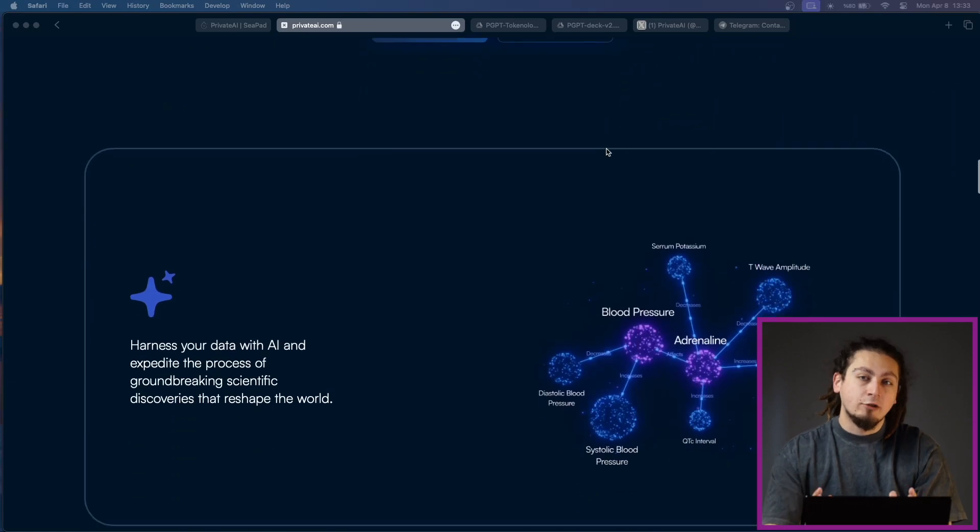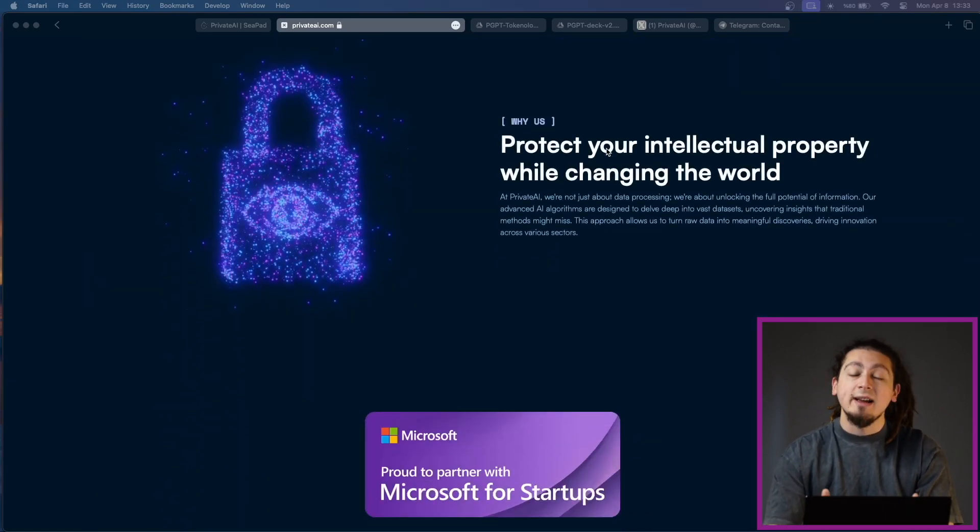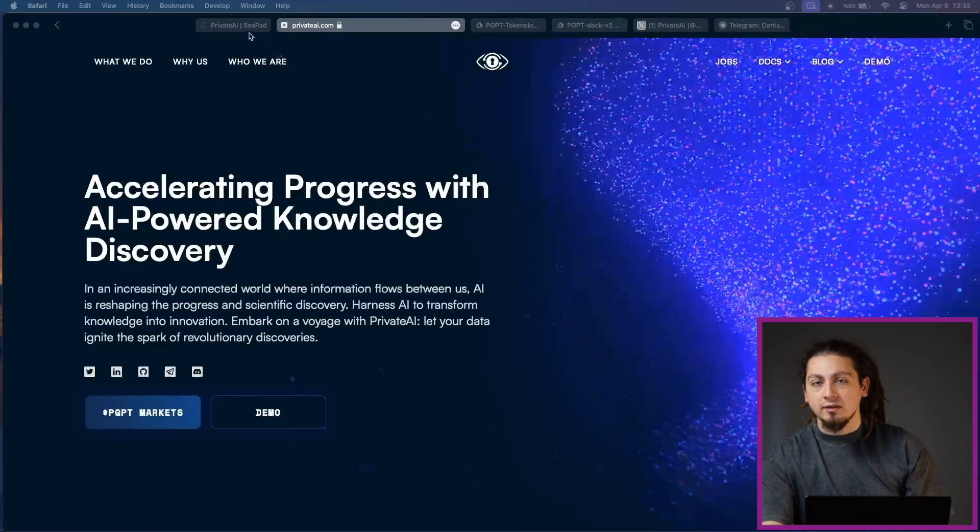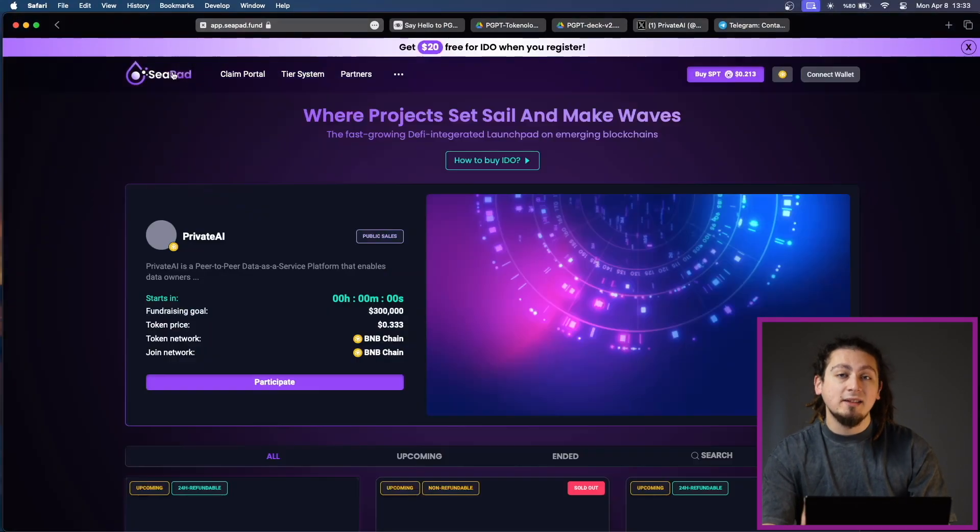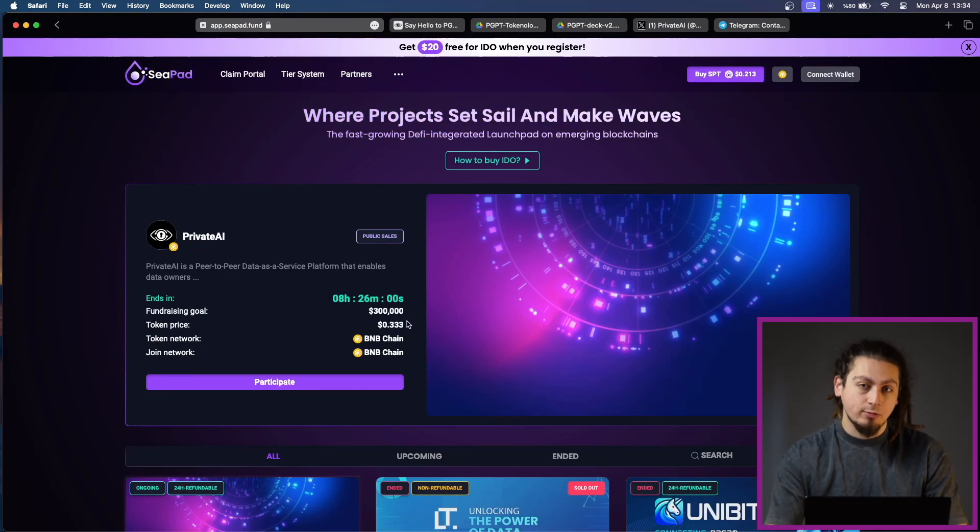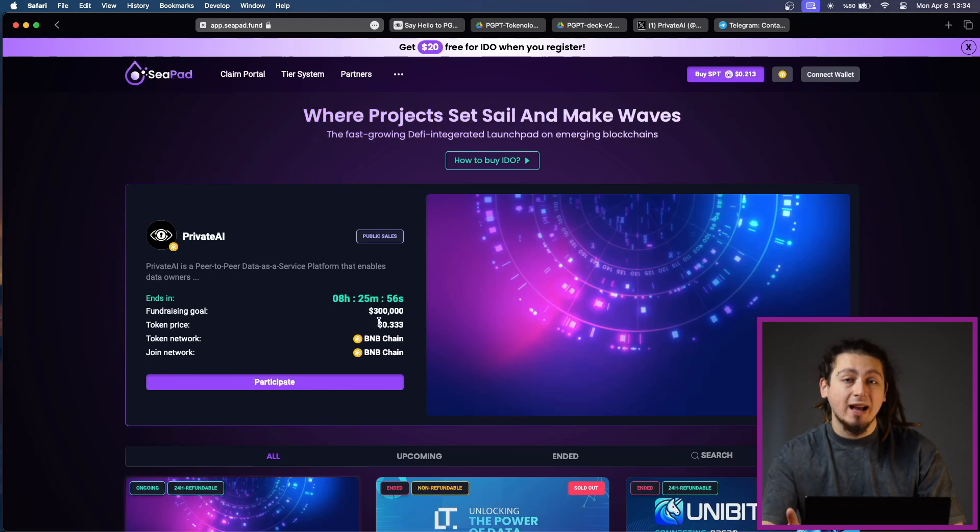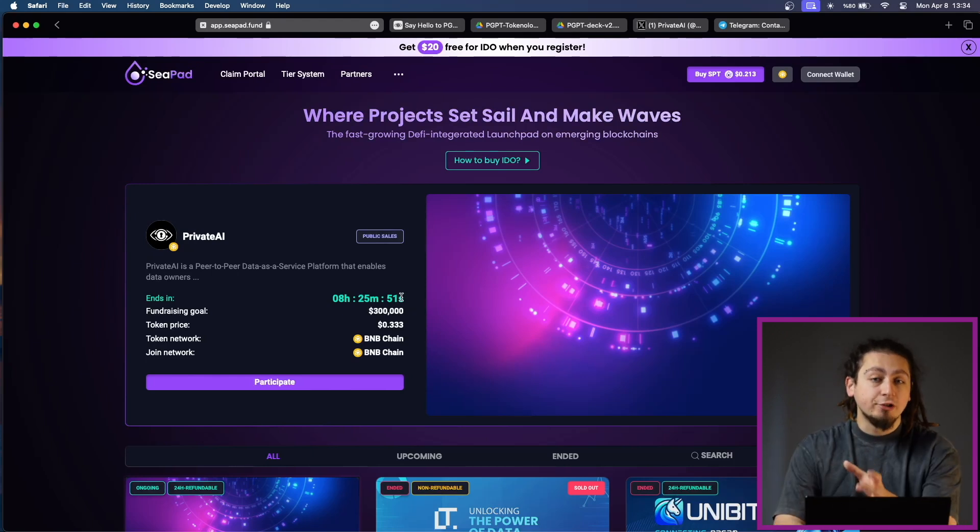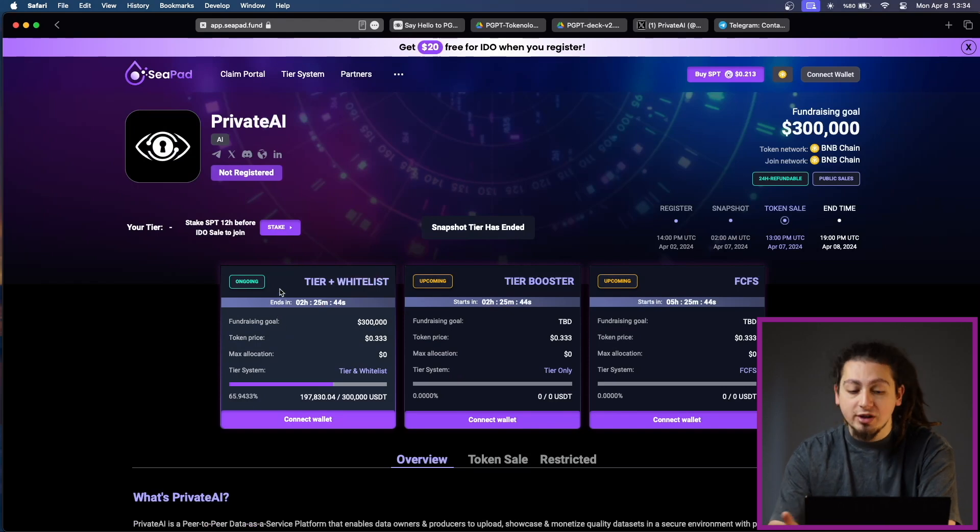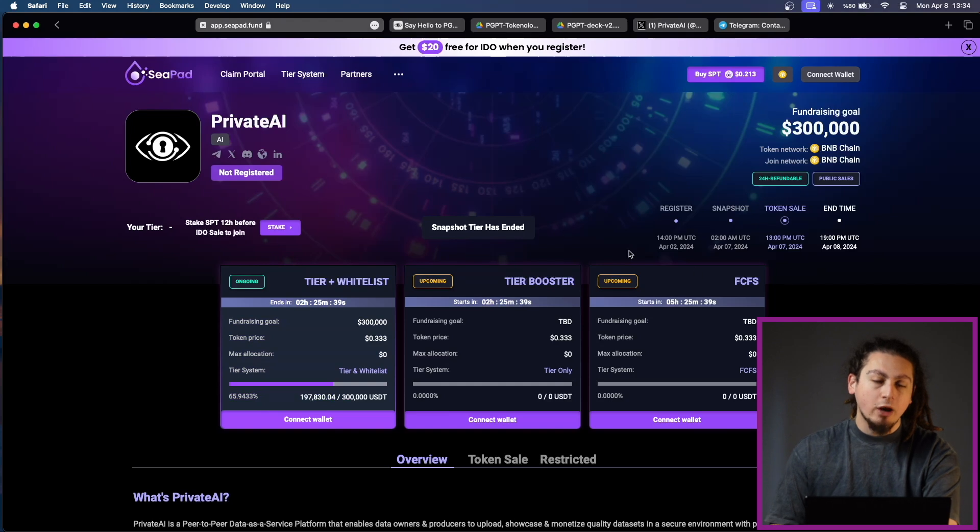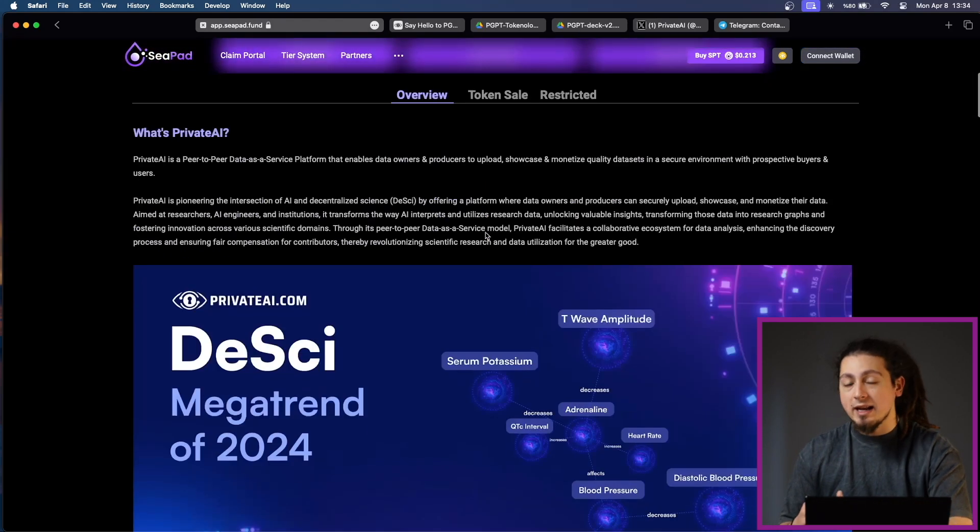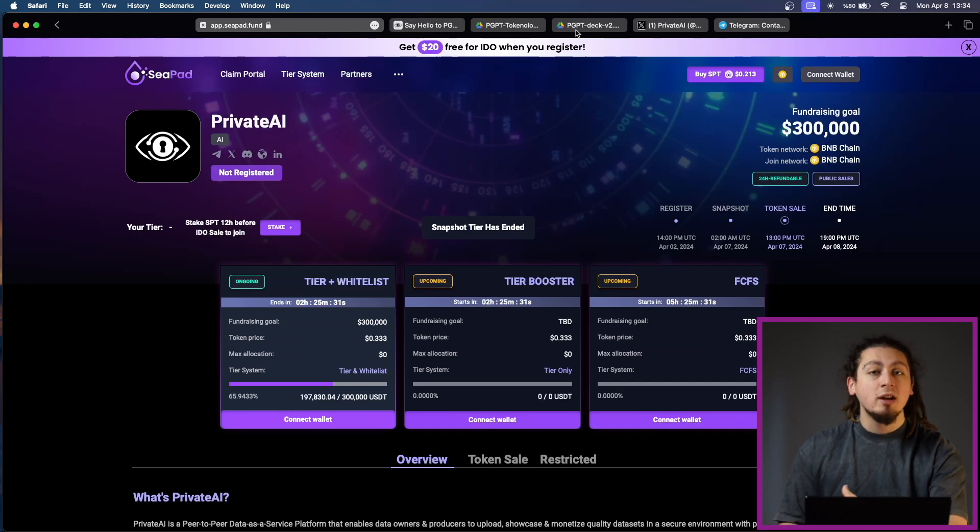Even just by looking at their website, you understand that they are very serious in what they are trying to achieve. Another reason why Private AI captured my attention is their current sale. As we are speaking, Private AI is listed on CPAD Launchpad with a fundraising goal of $300,000 and their token price is merely 0.33. Their token is on BNB chain, as you can see here. Right now, their tier plus whitelist process is ongoing and you have around 9 hours. Towards the end of the video, I will explain how CPAD Launchpad works, how the tier system works, and how you can participate in these sales and IDOs.